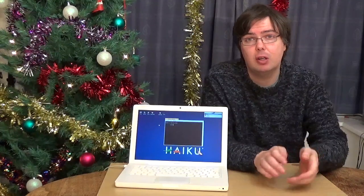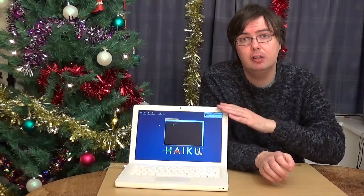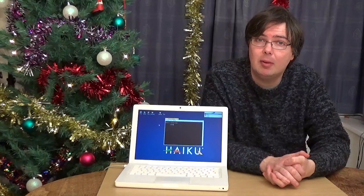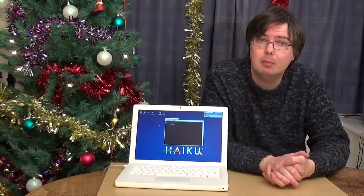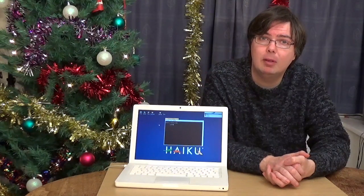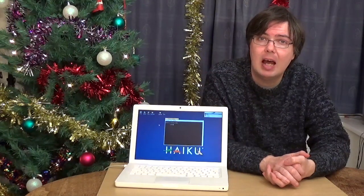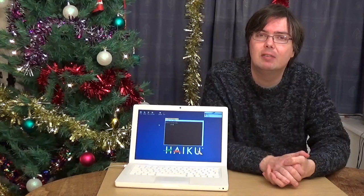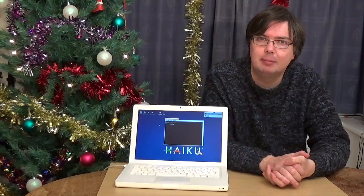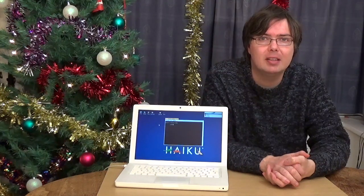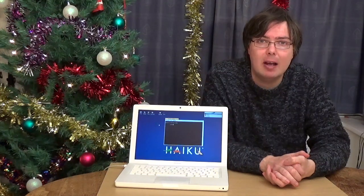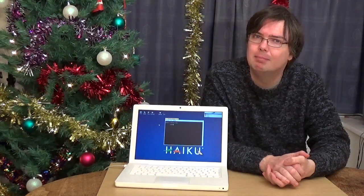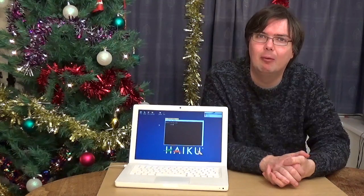So there we go, there's a brief demonstration of Haiku, the Unix operating system for x86 processor computers. And for me it's allowed us to give this old MacBook a new lease of life. So from myself and everyone here at WiFi Sheep, we hope you had a wonderful Christmas and we wish you a happy new year for 2019. Don't forget to like and subscribe, and until next time, bye for now.